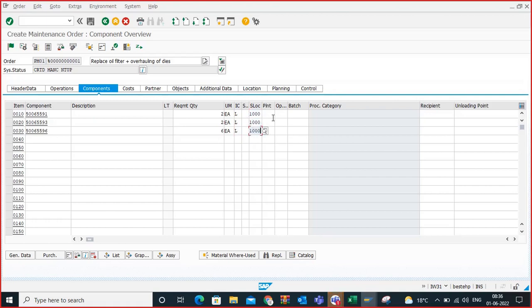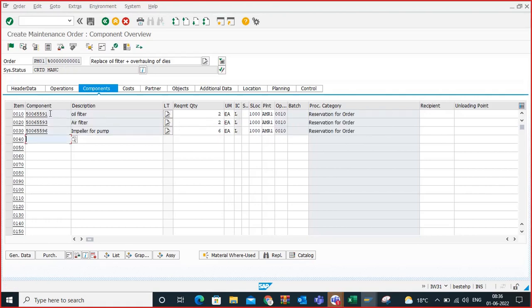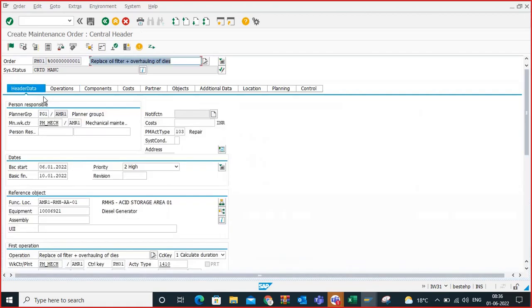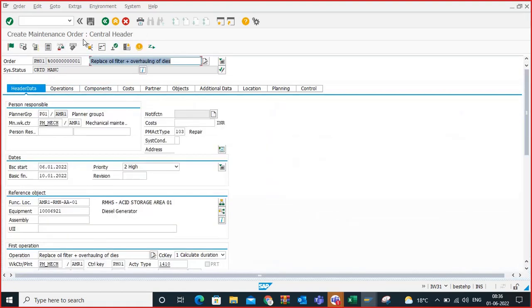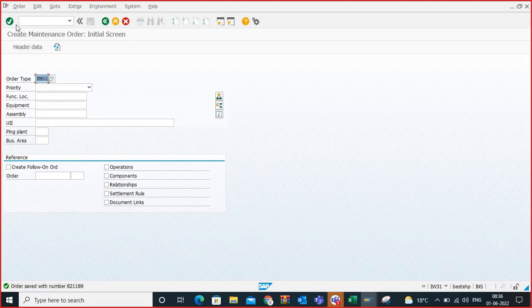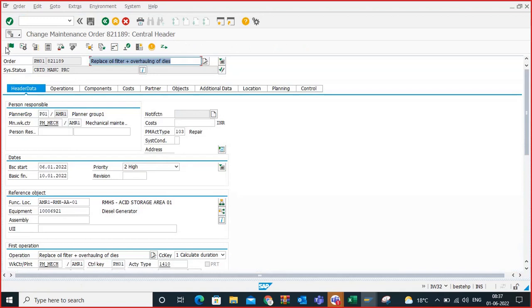Entering the location as AMR1. Click enter. I am not sure whether the components are actually in stock or not — I don't know — but I am telling the system to check whether the components are there or not. Come to the header data, go to operations, and just click enter. Save this order. The order got saved. Now go to change mode.